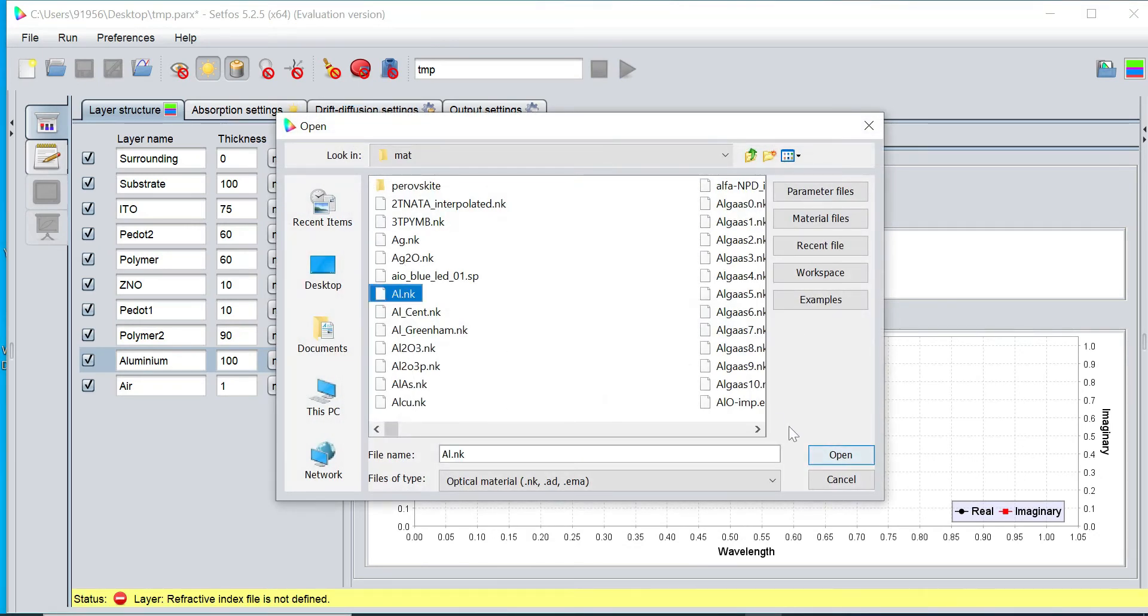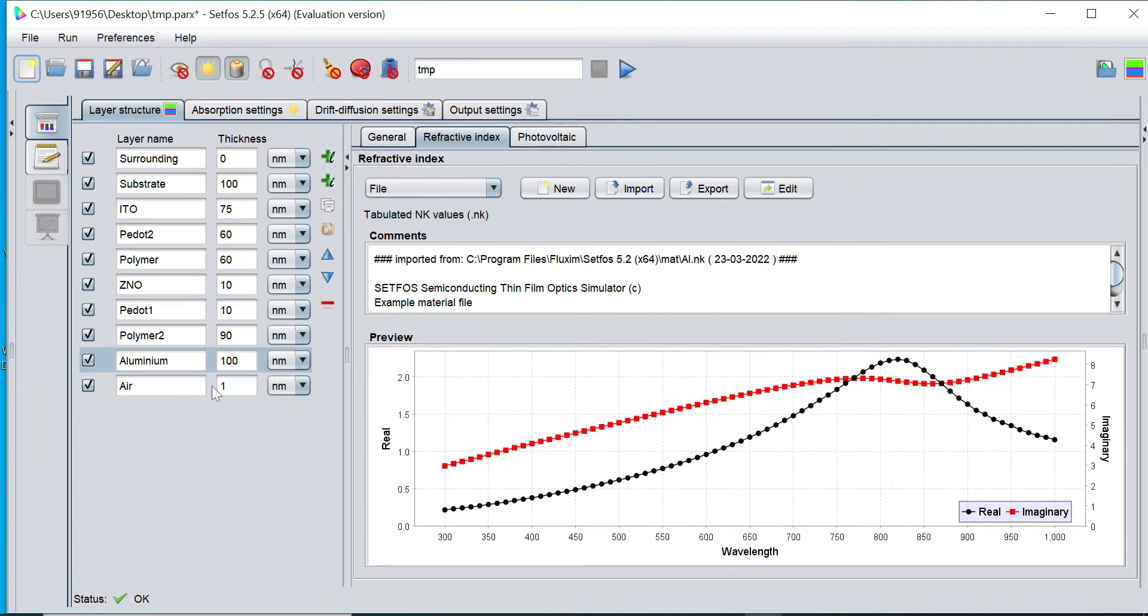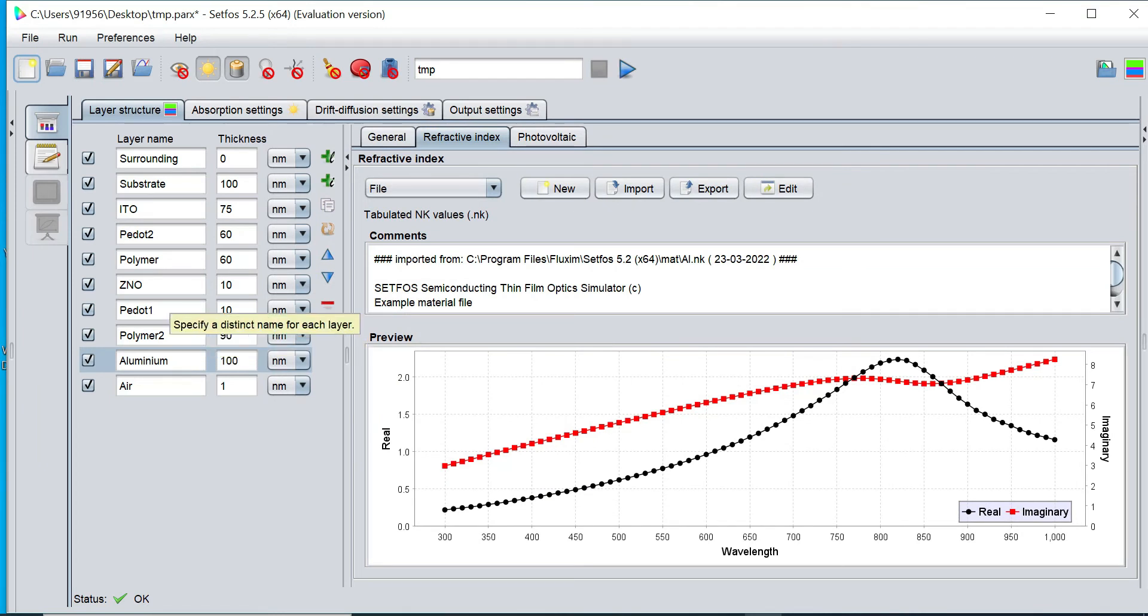And similarly aluminium.nk file. Now refractive index has been set for all the materials.